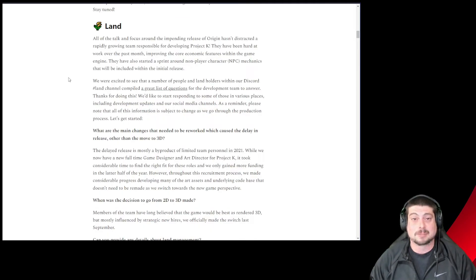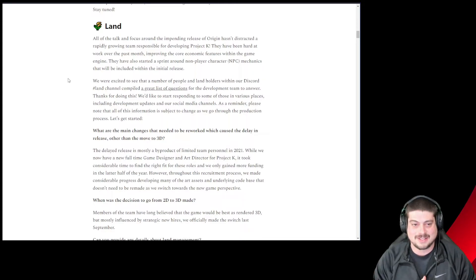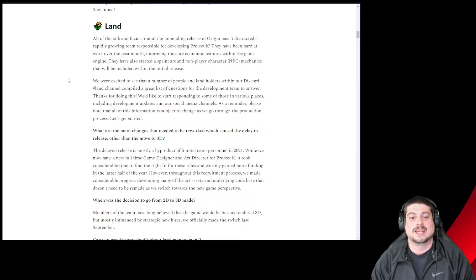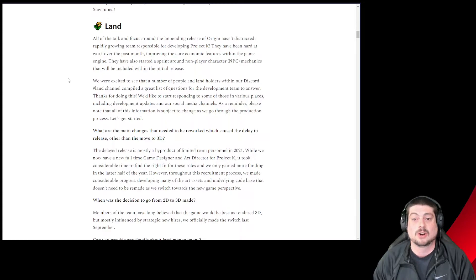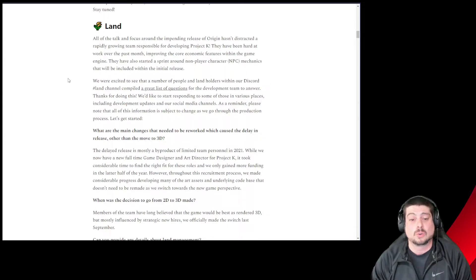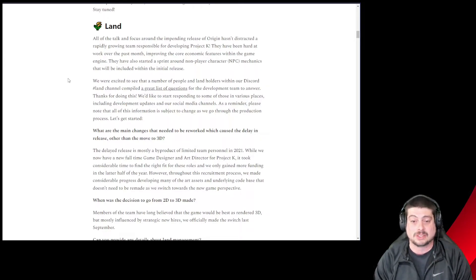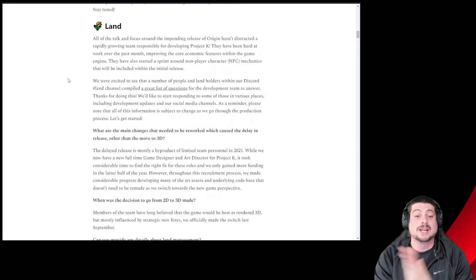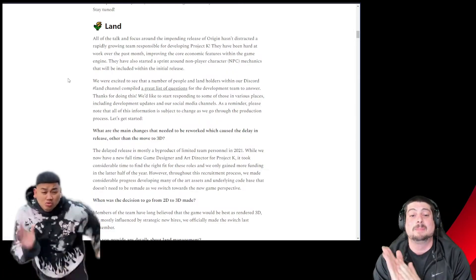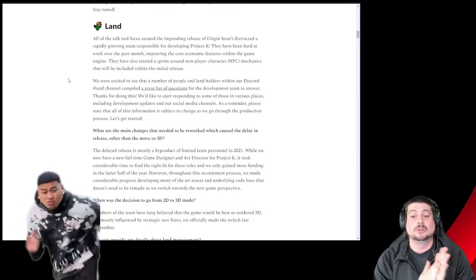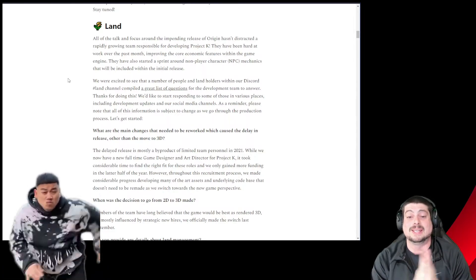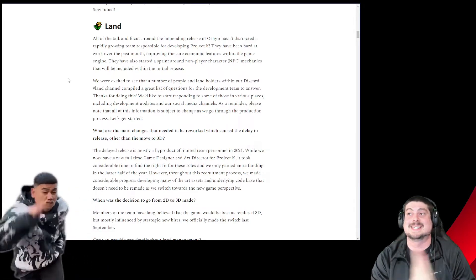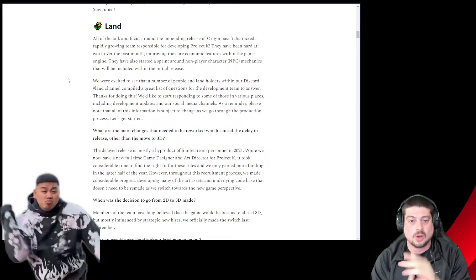Land. Project K and land. Let's get into it. Land play development is also in full stride. They've been hard at work over the past month, improving the core economic features within the game engine. They've also started a sprint around non-player character mechanics that will be included within the initial release. NPCs to fight. Let's go.